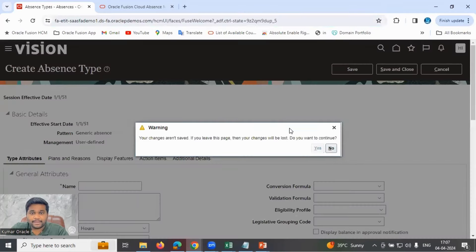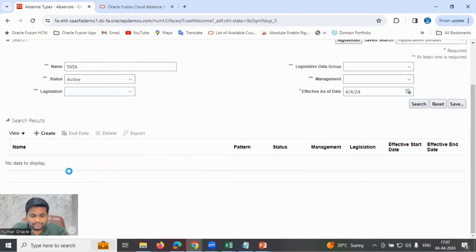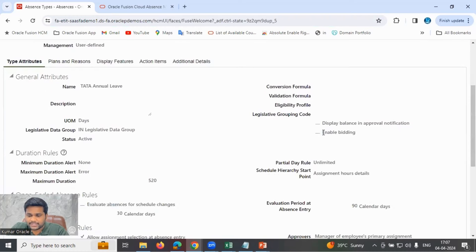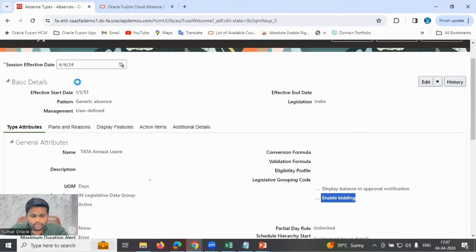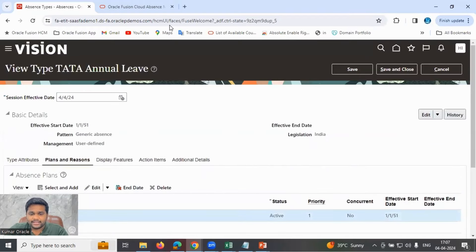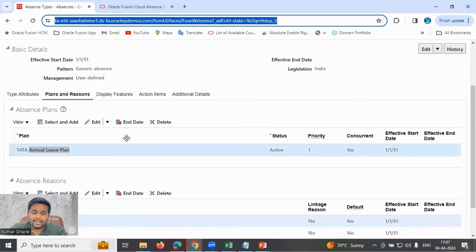I have already configured one absence plan and one absence type in the system. Searching for 'Tata Annual Leave' — for this leave type, bidding is currently disabled; I have not enabled it. The plan assigned to this type is the Tata Annual Leave accrual plan. So I have a plan defined and a type defined. Let me go to the employee self-service to check whether bidding is enabled for this type.